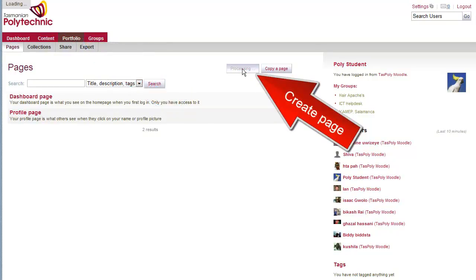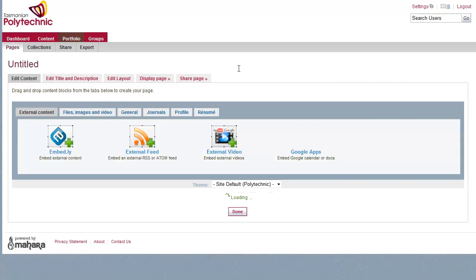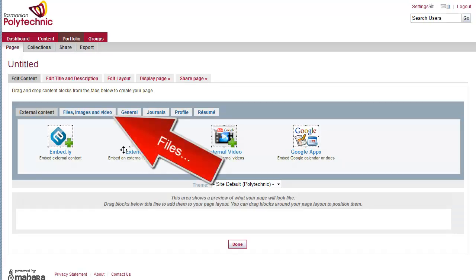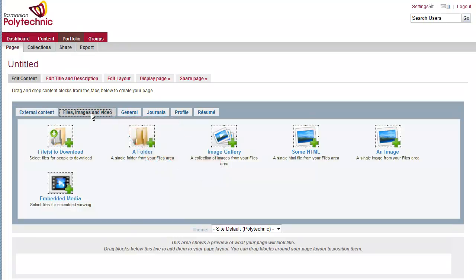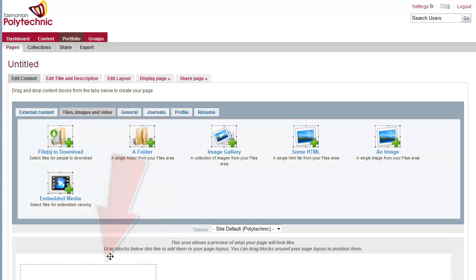So click create page, and then we need to click on the files tab, and choose the folder module, and drag it down to below the grey bar, and then click.